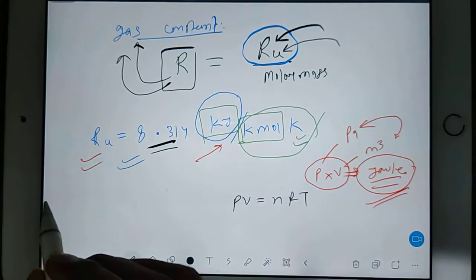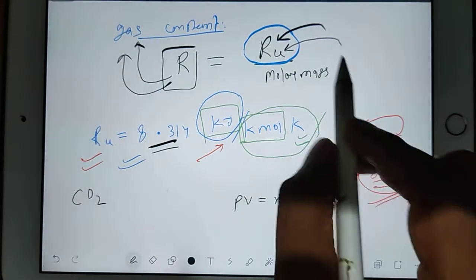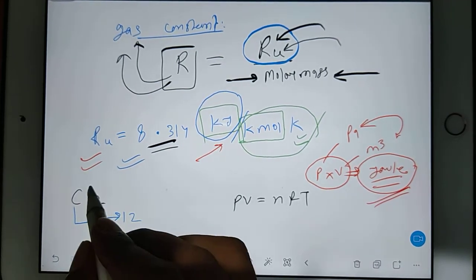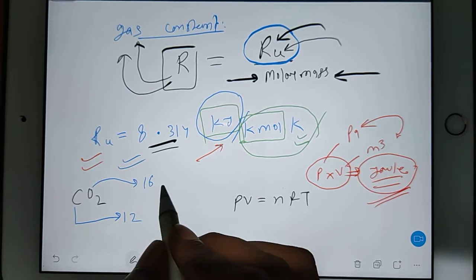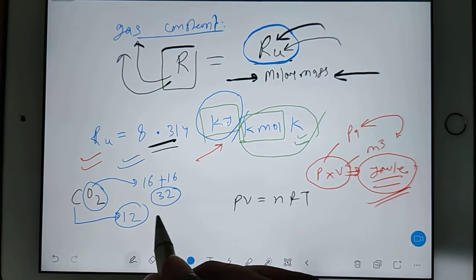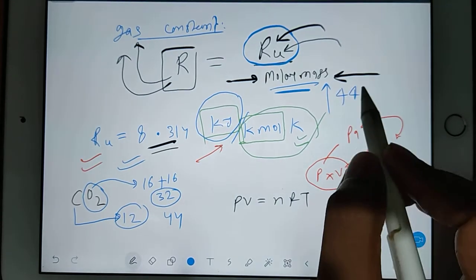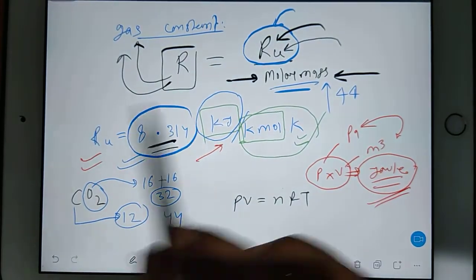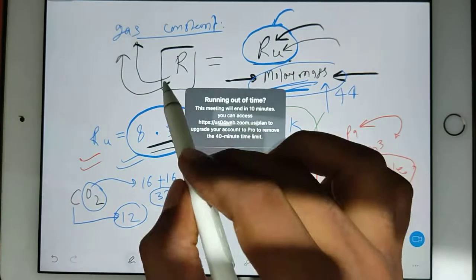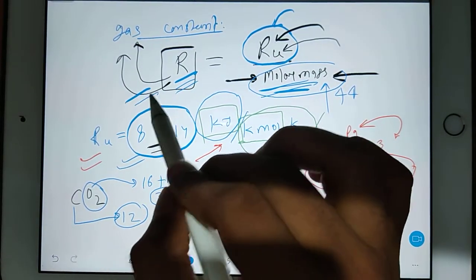For example, there is a gas called CO2, that is carbon dioxide. If you find the molar mass for this gas: for carbon, molar mass is 12, and for oxygen, a single atom is 16. Since there are two oxygen atoms (O2), that is 32. So 32 plus 12 gives you 44. So molar mass is 44 for CO2. Now substitute the R universal value and divide by 44 — by the molar mass — and you will get the gas constant for CO2.